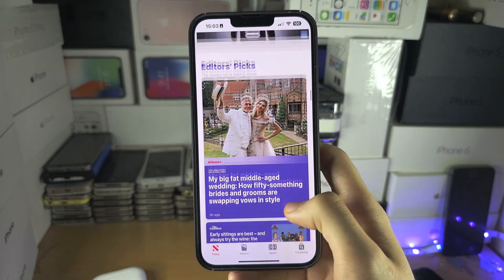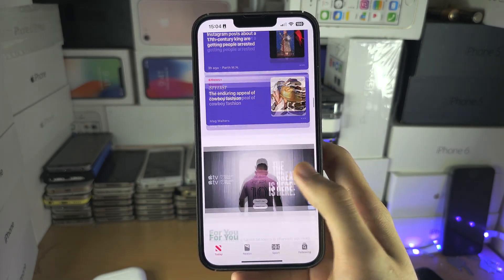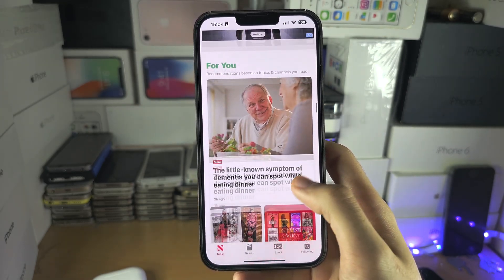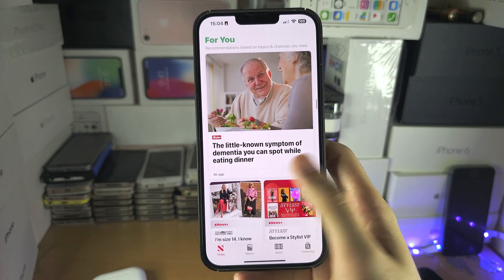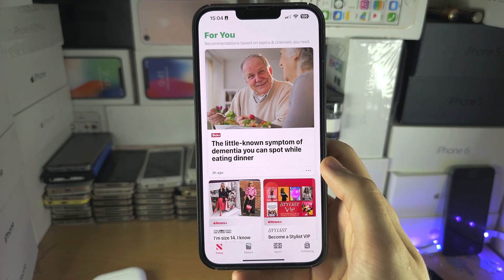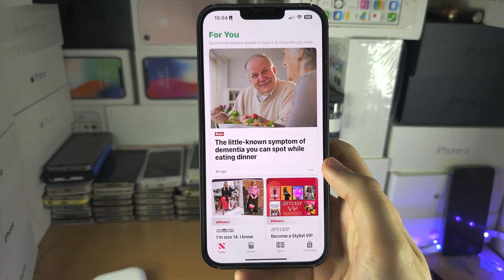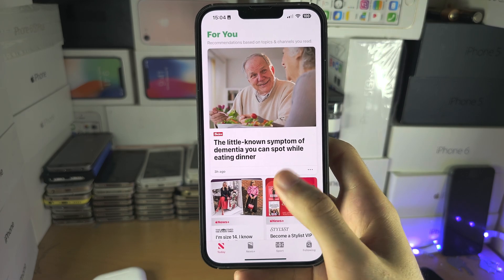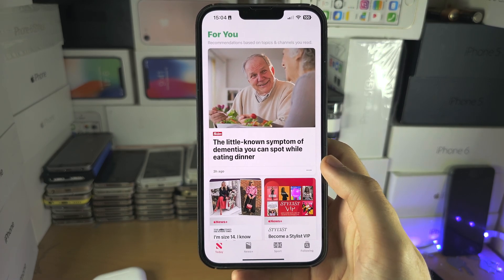And then you have more Editor's Picks here. If you scroll down more, you have the For You page, and these are recommendations based on your viewing activity.